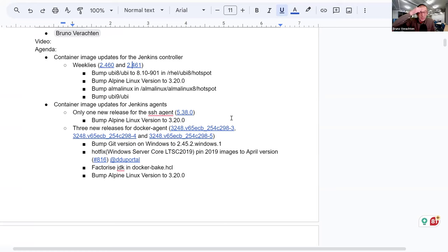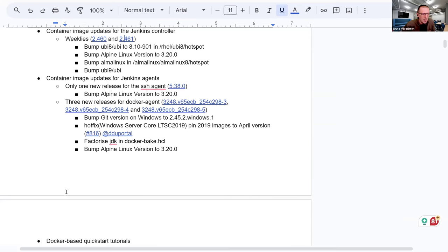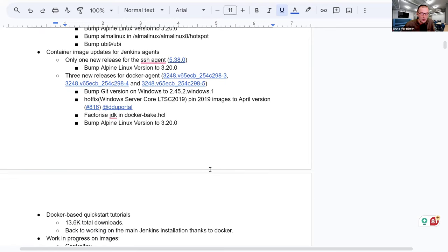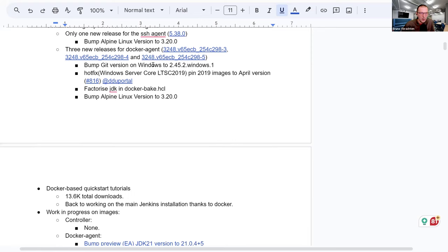In these two releases, nothing major on the container side. We bumped a few versions: Ubuntu 8, Alpine Linux, Alma Linux, and Ubuntu 9. As for the Jenkins agent, we only had one new release for the SSH agent, which didn't change much except for the Alpine Linux version, which bumped to 3.20.0. And three new releases for the Docker agent — a few bumps of version, for example the Git version on Windows and Alpine Linux 3.20.0. We now have factorized the JDK in Dockerbake.hcl. Thanks a lot, Hervé, for doing that.